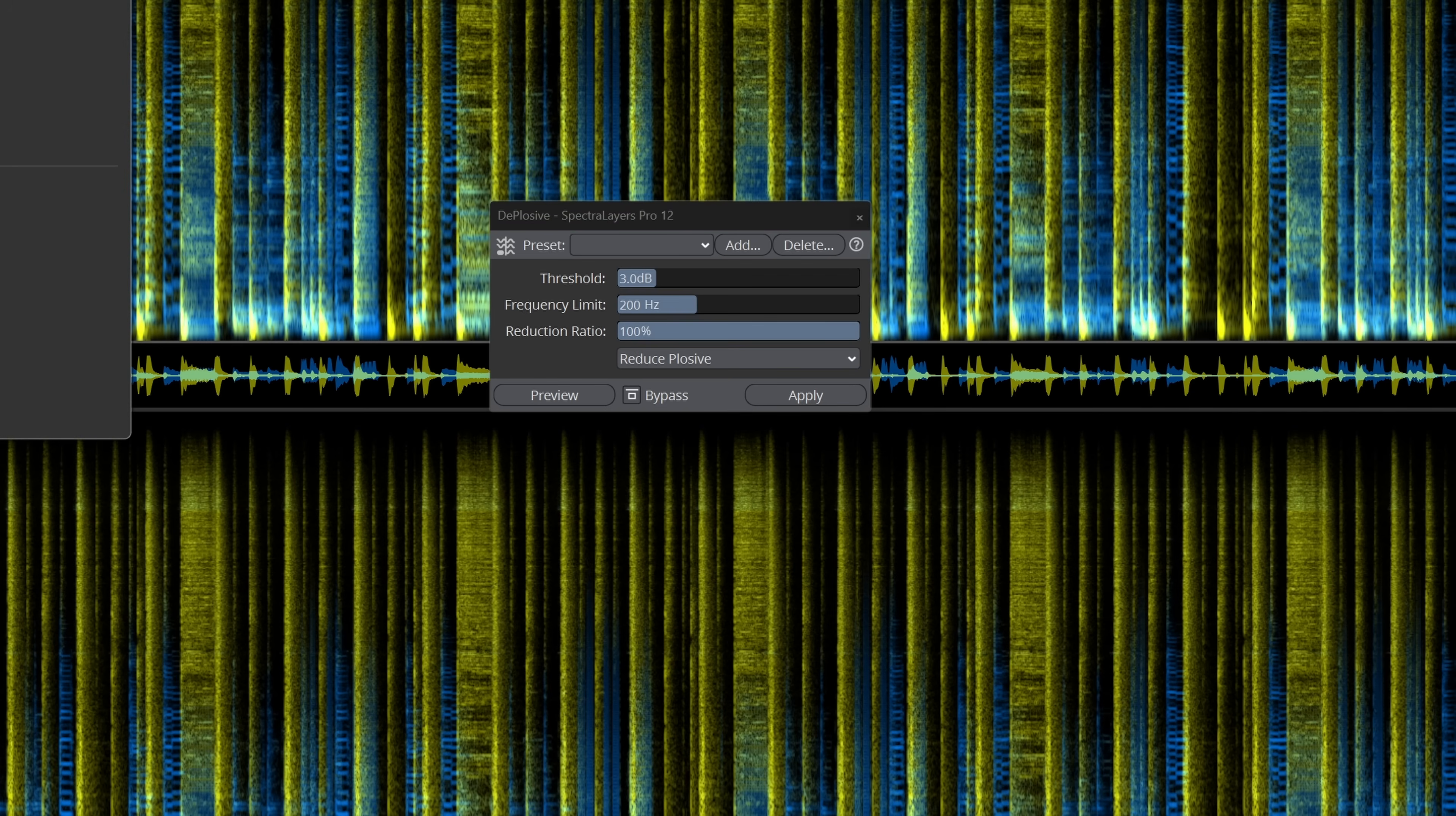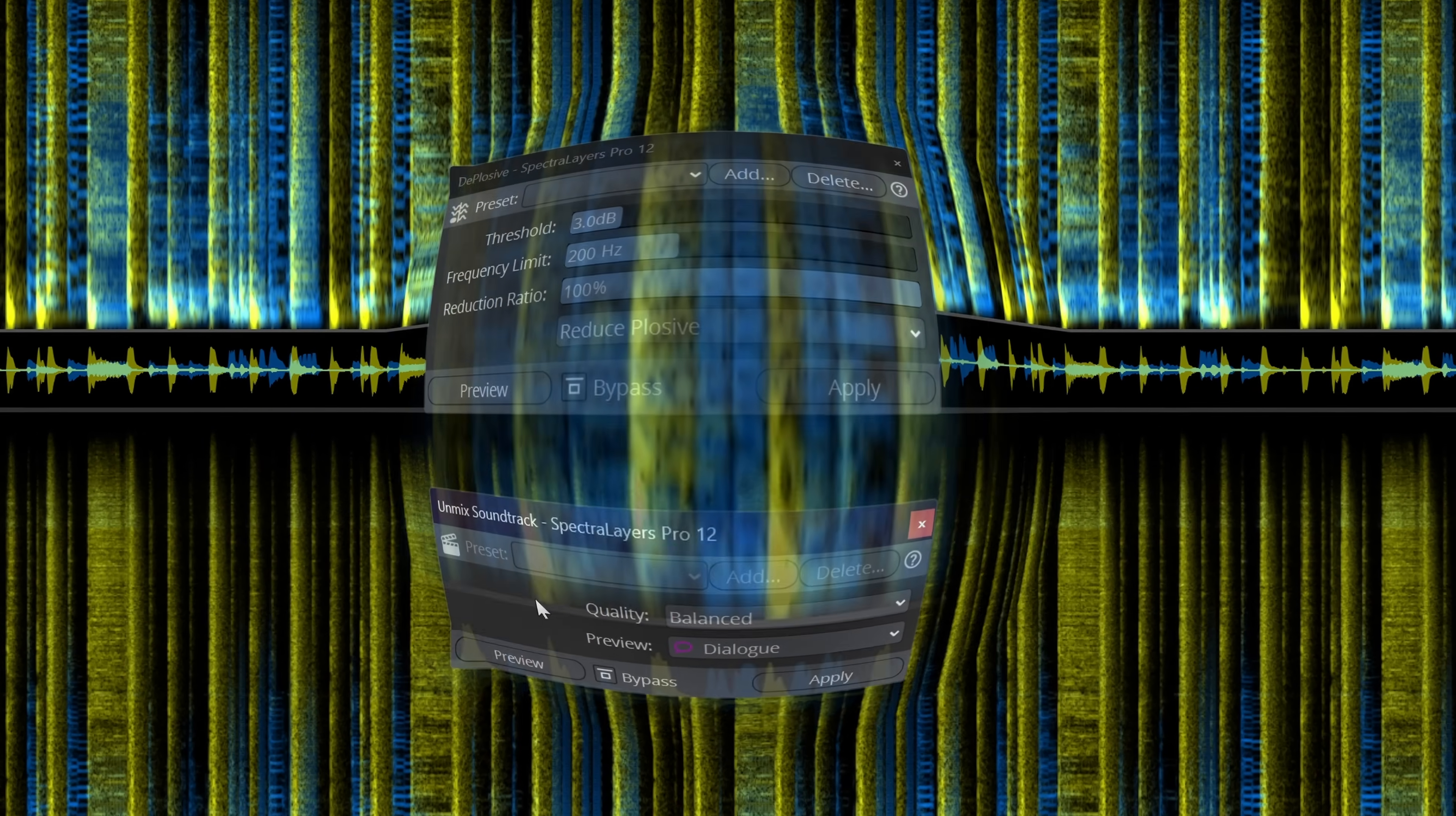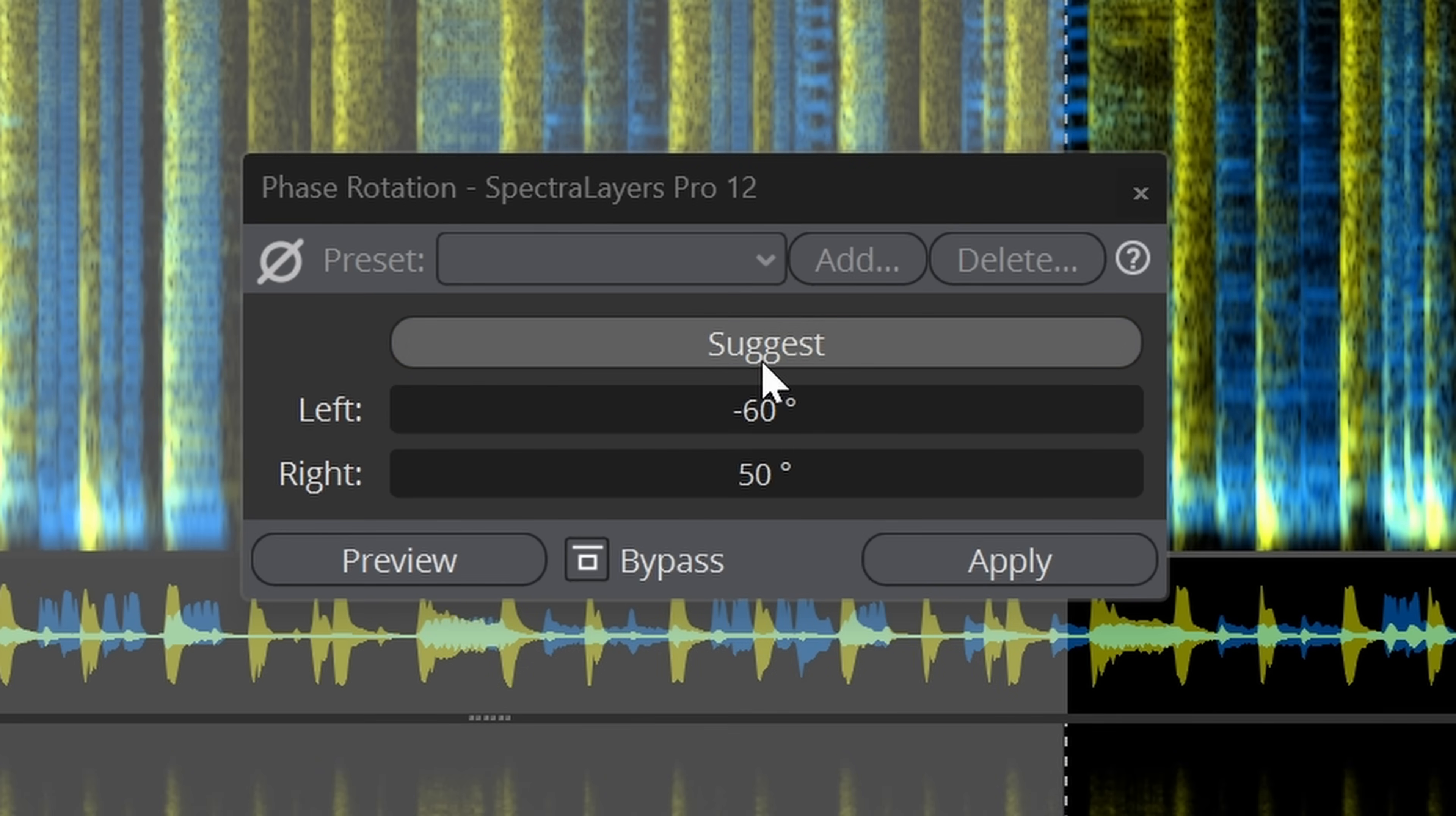Other new modules are a Voice Deplosive module and an unmix soundtrack module, very welcome when you work in post production. The new phase rotation is handy when you tend to use something like waves in phase to optimize the phase of conflicting audio tracks.